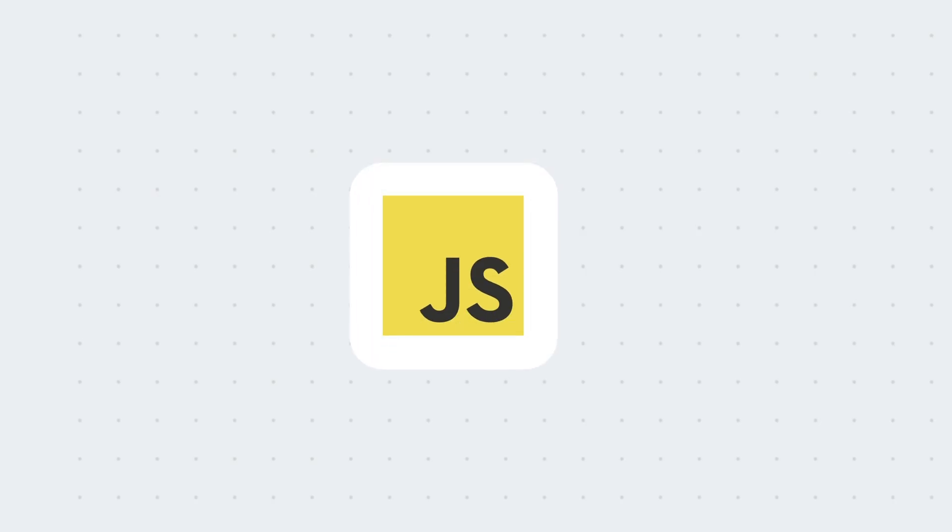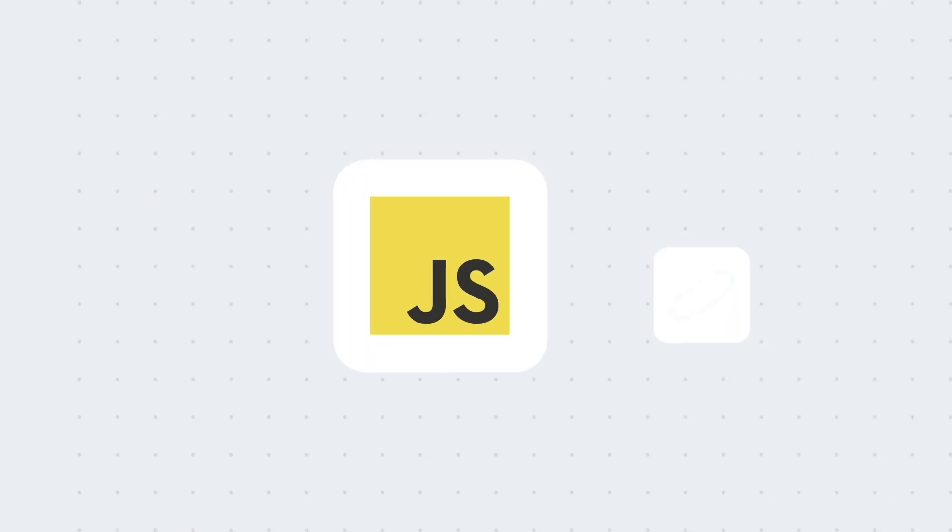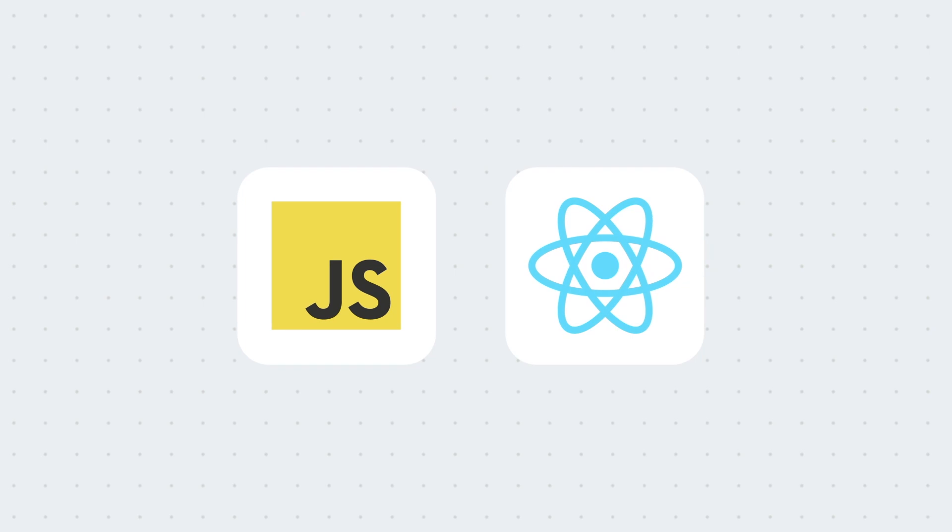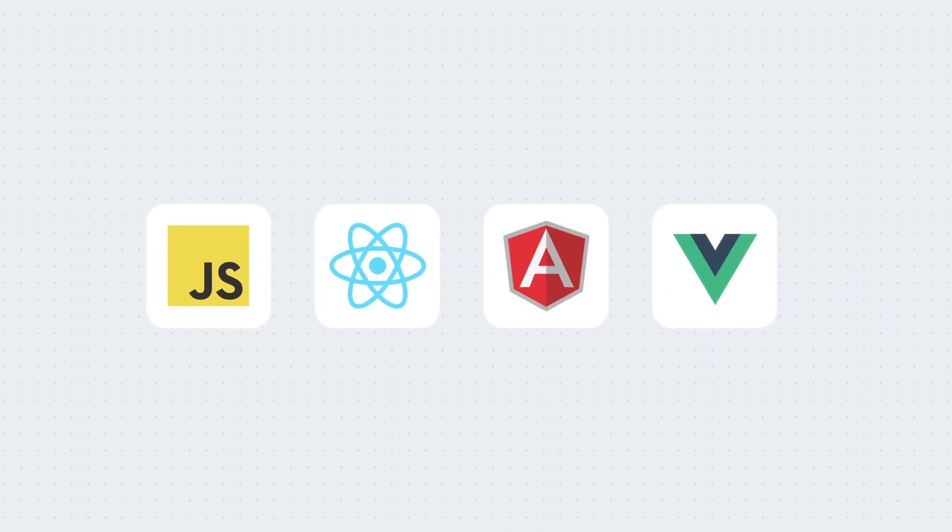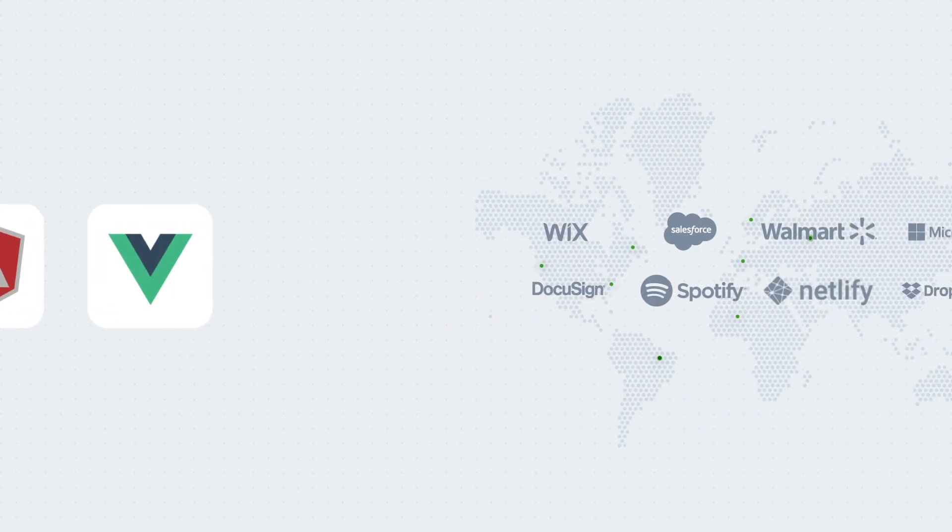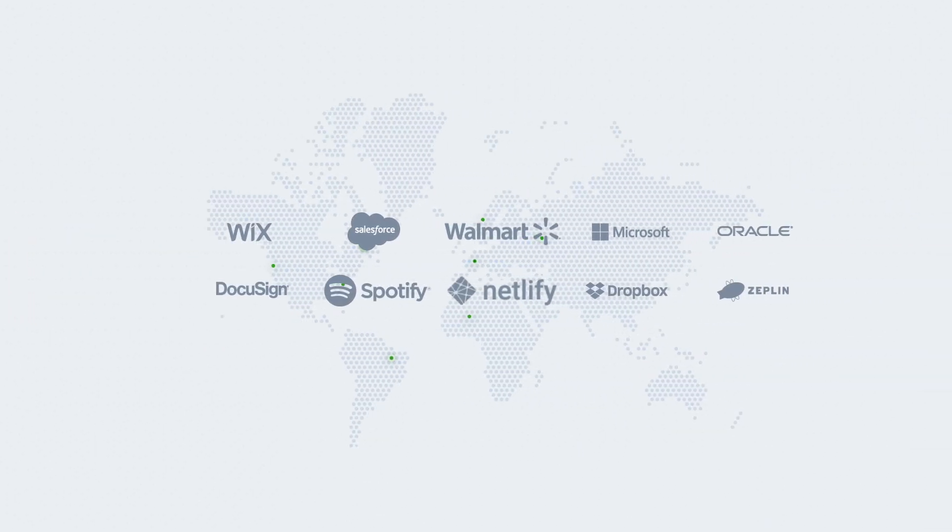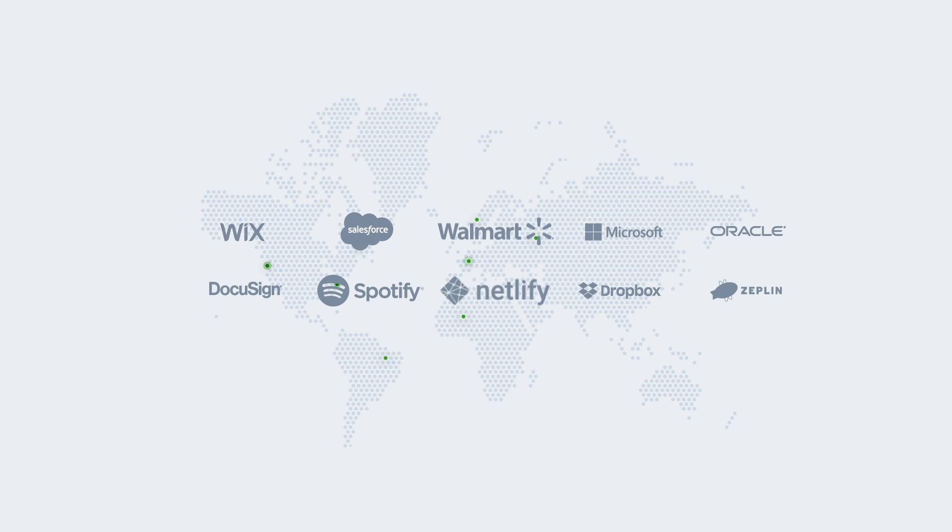PreRender is easy to set up, works seamlessly with popular JavaScript frameworks, and is trusted by more than 65,000 businesses around the world.